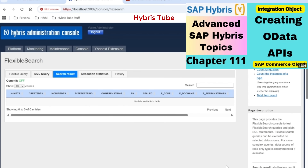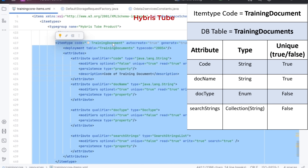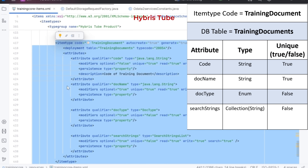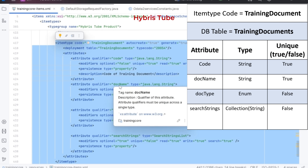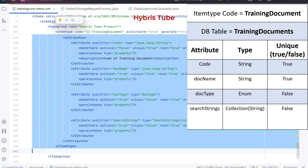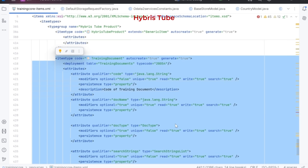I have created an integration object — how to create one I have already explained in the previous video. As you can see, I have the item type TrainingDocument, and because of this item type a table gets created in the Hybris database with the name TrainingDocuments. In this item type, we have 'code' as a String attribute, 'docName' as a String attribute, 'docType' as an Enum attribute, and 'searchStrings' as another attribute of type SearchStringList — which is a collection of Strings.